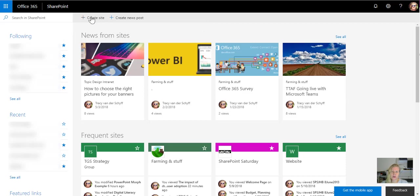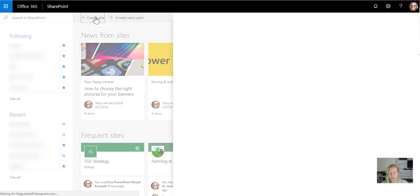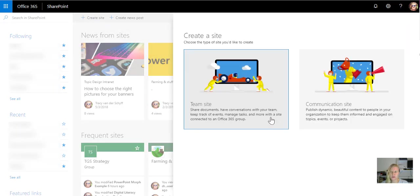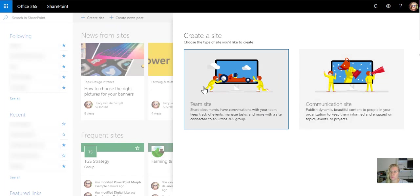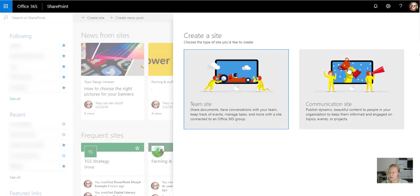You'll see that you can actually create a site straight from here now. When I click on Create Site, this gives me the ability to create a communication site or a normal team site. Just a reminder, the communication site does not have an Office 365 group. The team site does have an Office 365 group.